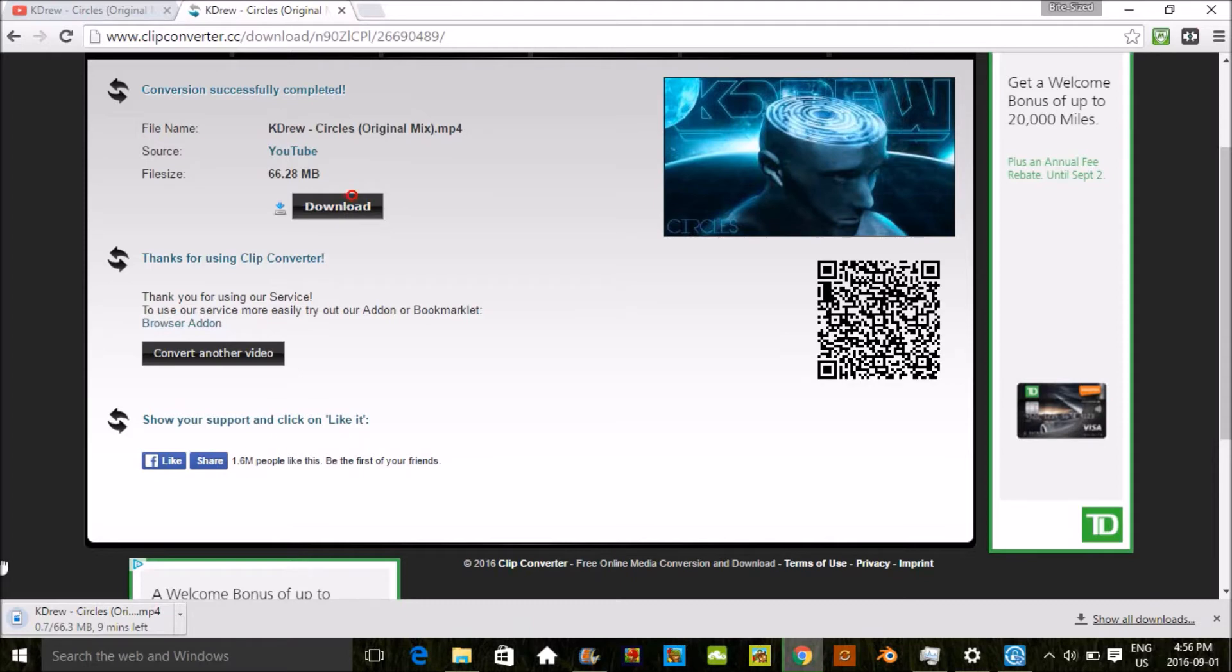And then as you guys can see right now, kdrew circles is downloading right there in the bottom left. So that's how you download songs on your computer. I'm gonna switch over to the phone version now.